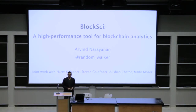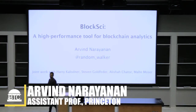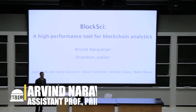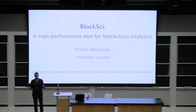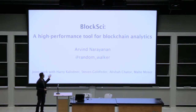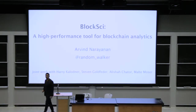Welcome everybody. My name is Arvind. I lead a research team at Princeton working on cryptocurrencies. We've done a bunch of cool stuff over the years, like an online course and textbook on cryptocurrencies. But what I'd like to tell you about today is the tool that we built for blockchain analytics.